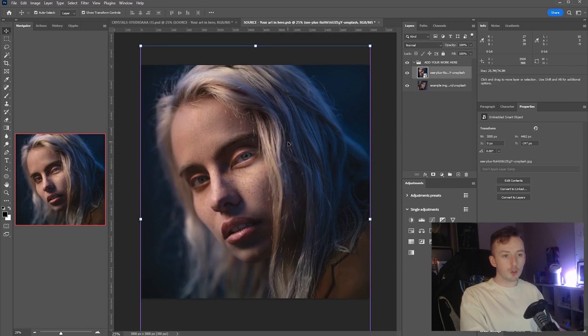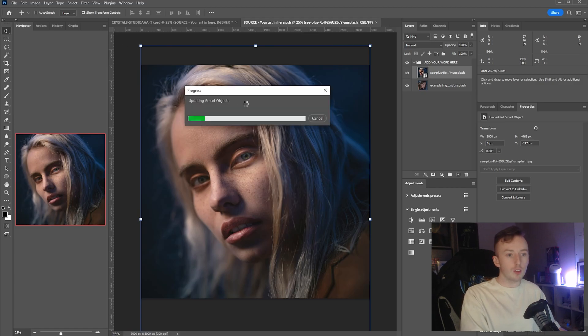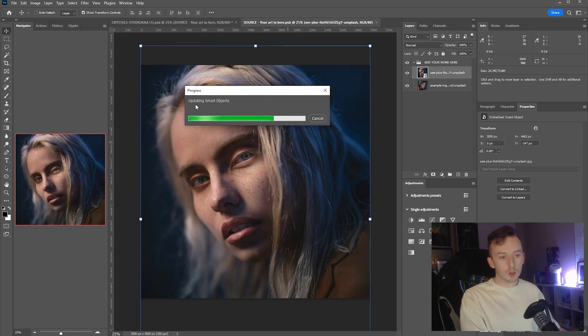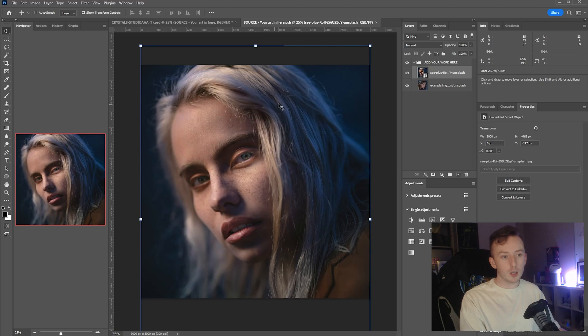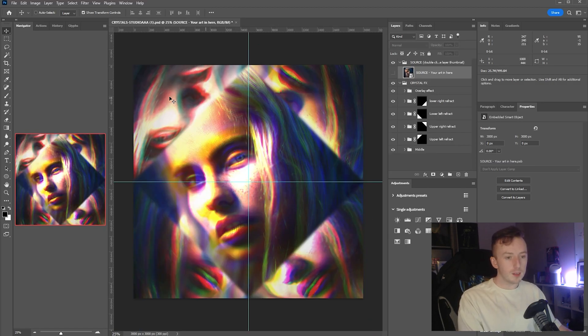Place it wherever you want it within this smart object and then just save with Ctrl+S. Don't save with File > Save As or in any other way. When you save it like this, as you can see, it's going to go and update all the smart objects that I just showed you before. Now the new image is showing up through the filter.